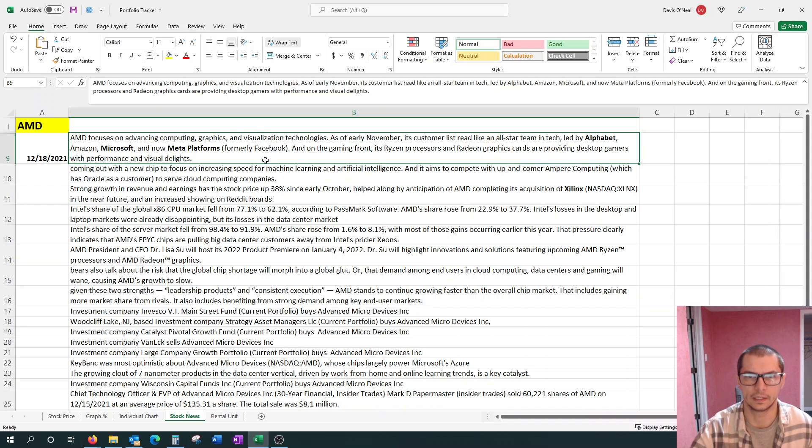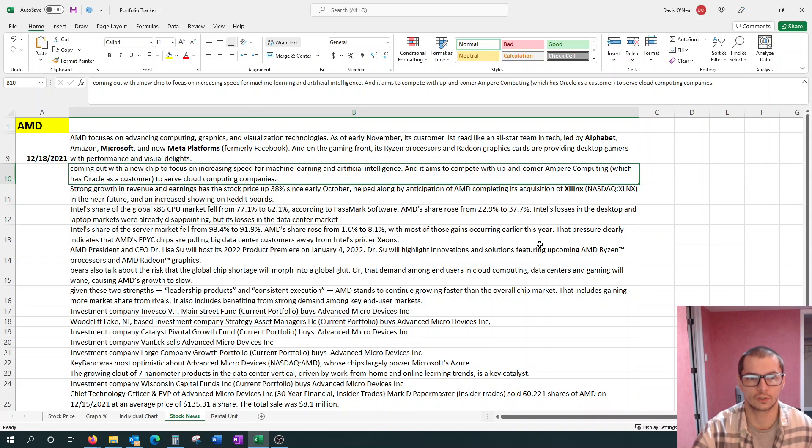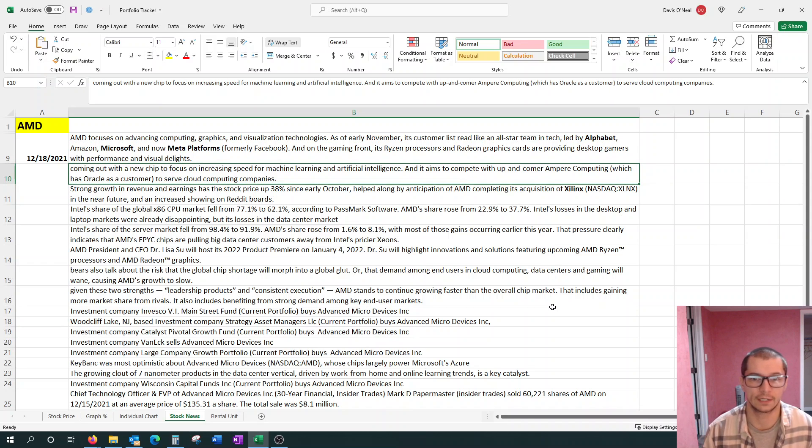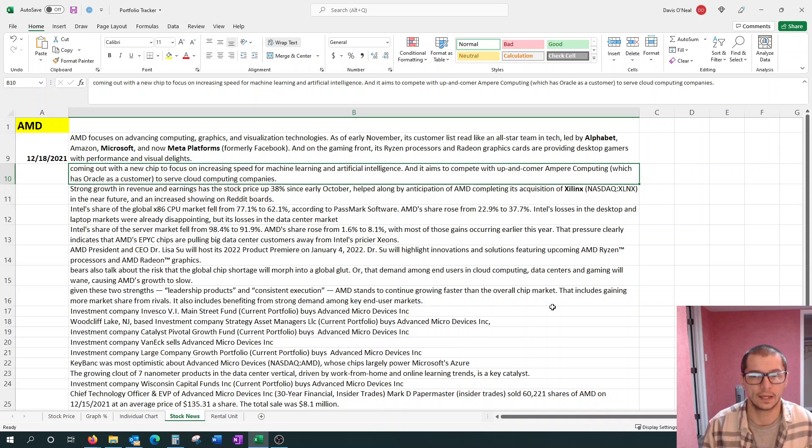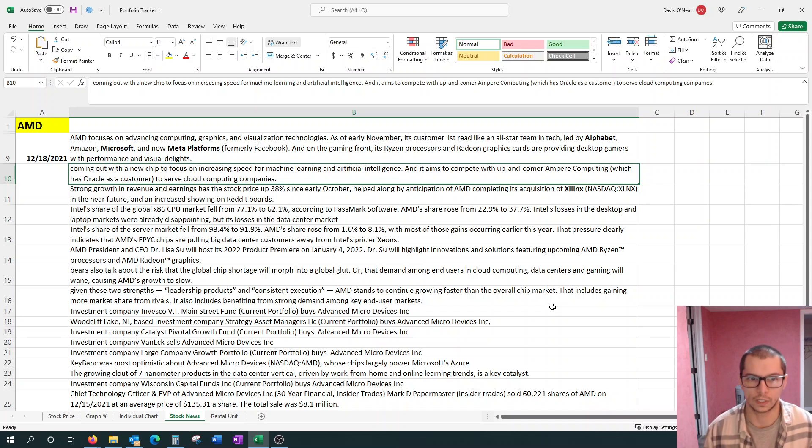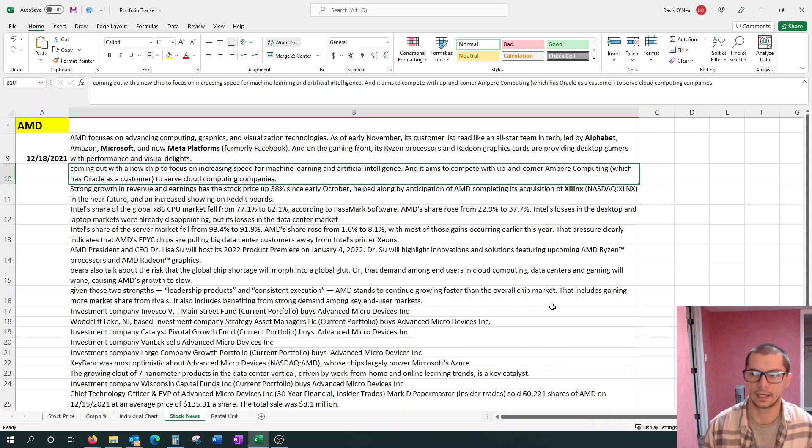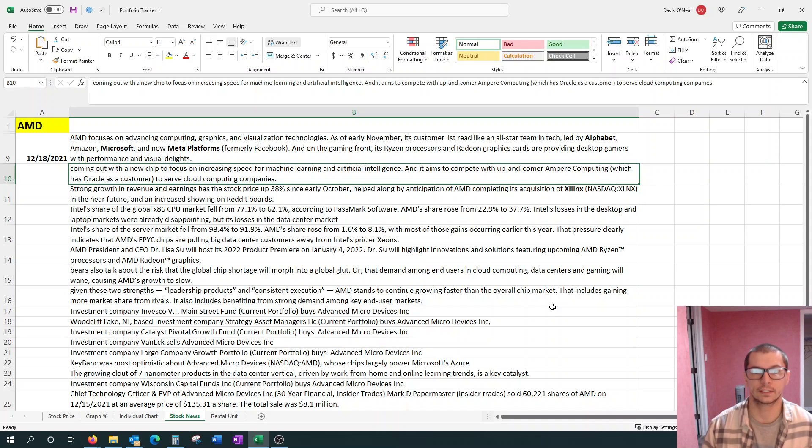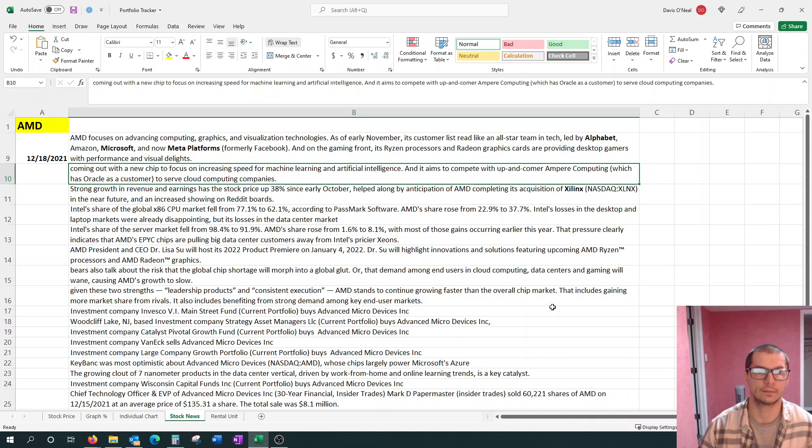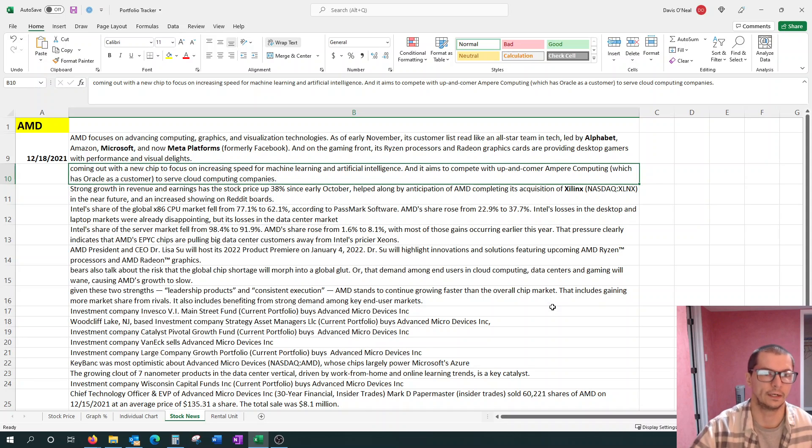As of early November, its customer list is like an all-star team of tech. We have Google, Amazon, Microsoft, and now Meta Platforms. They're coming out with a new chip to focus on increasing speed for machine learning and artificial intelligence, aiming to compete with Ampher computing to serve cloud computing companies.